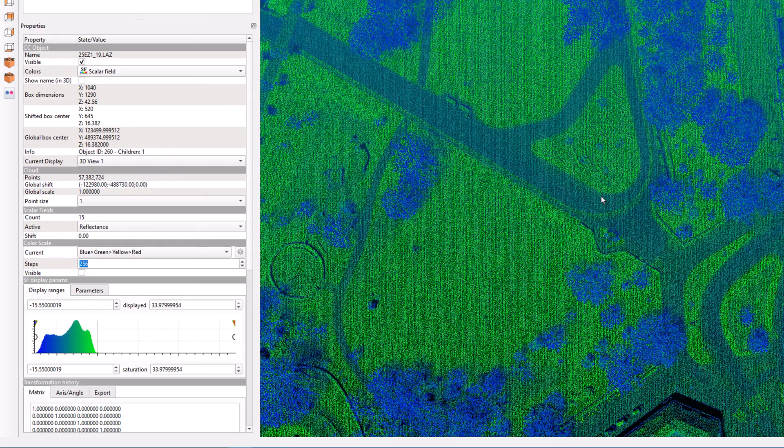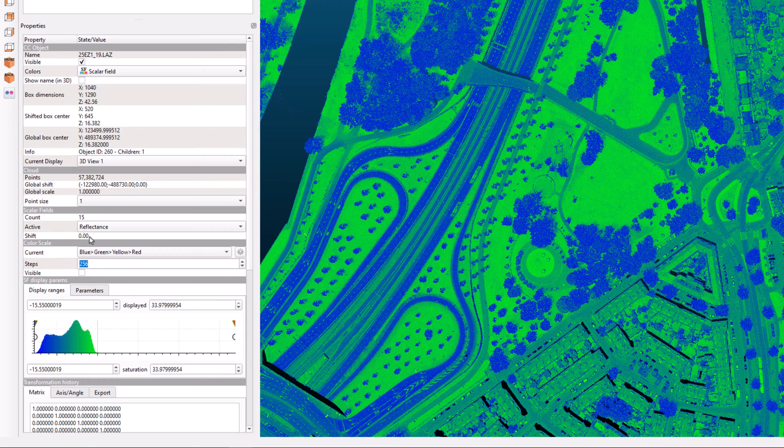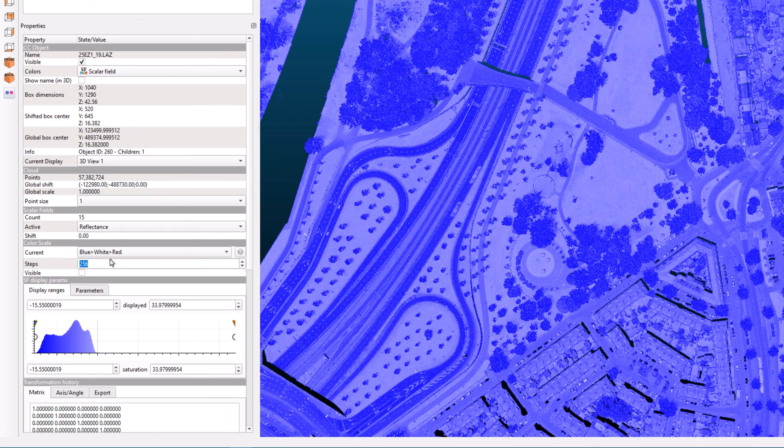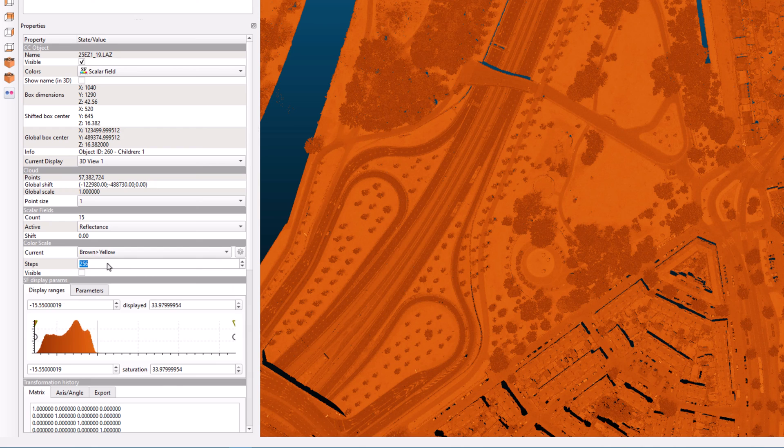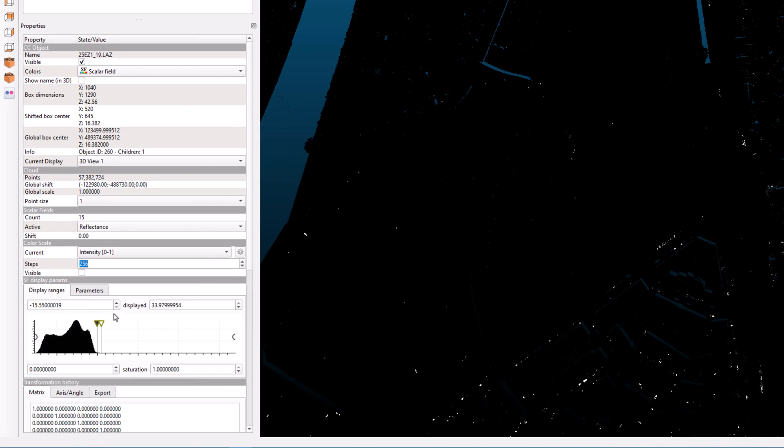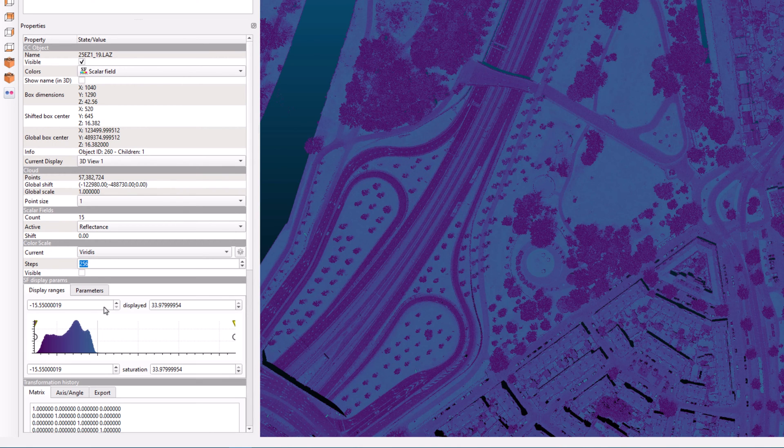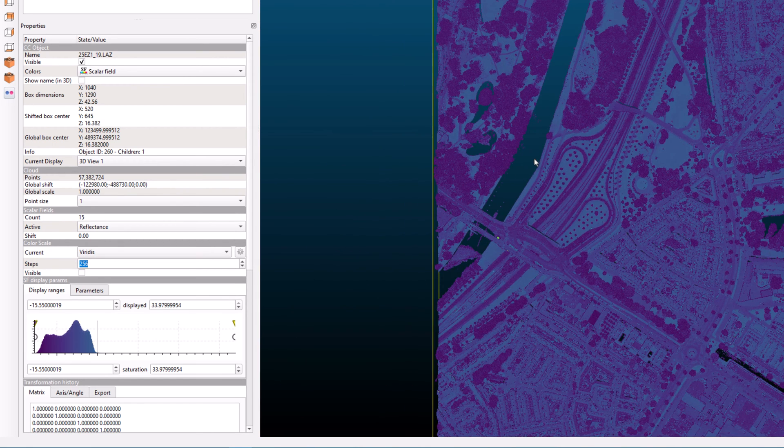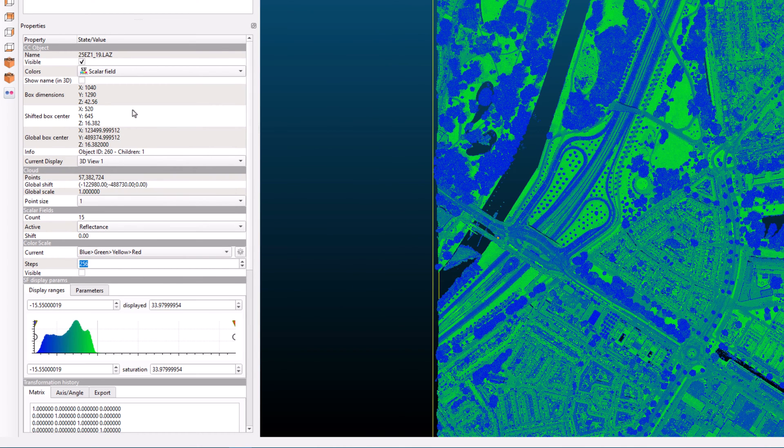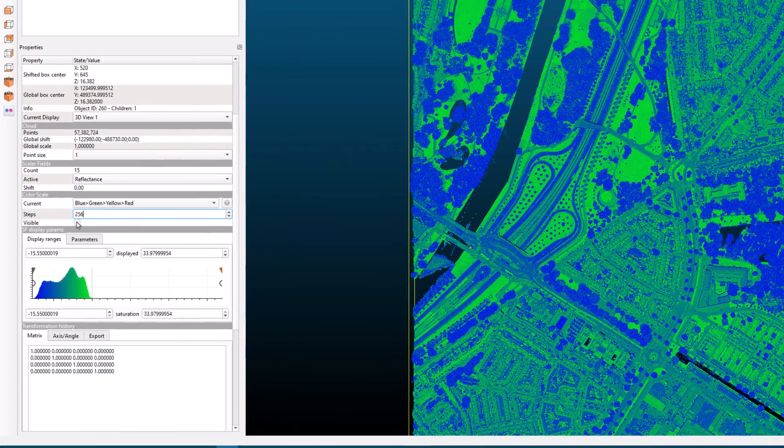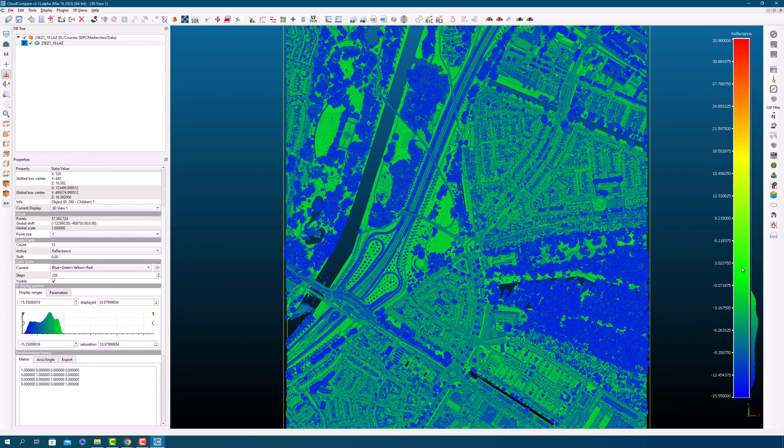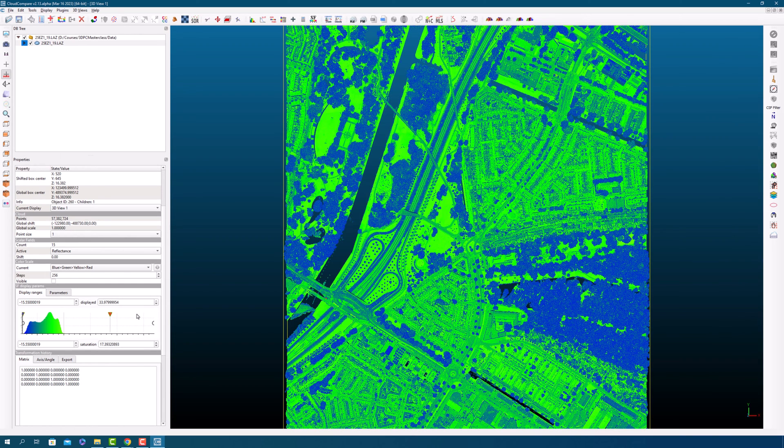The reflectance scalar field is visualized using a color scale that you can modify. To see the color scale, check the visibility box. You can also adjust the display parameters until you find the optimal settings for your point cloud visualization.